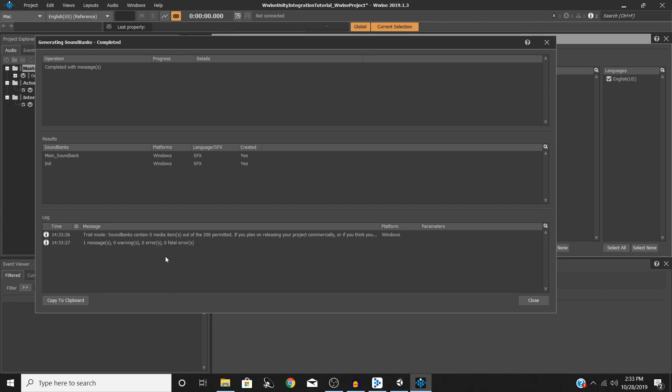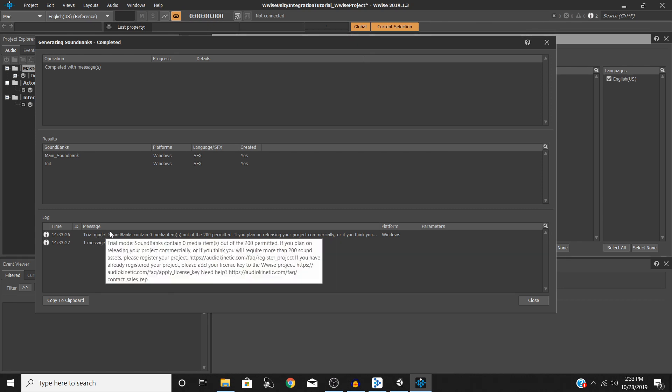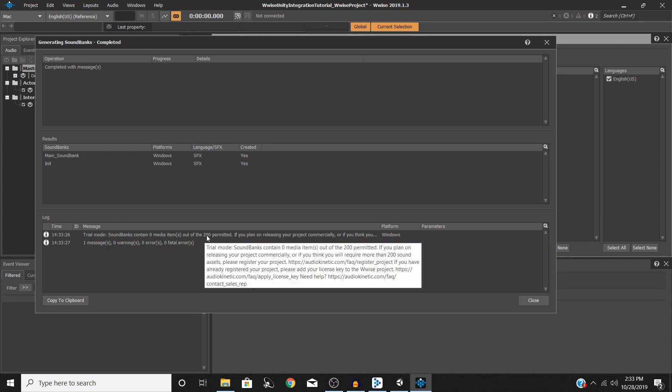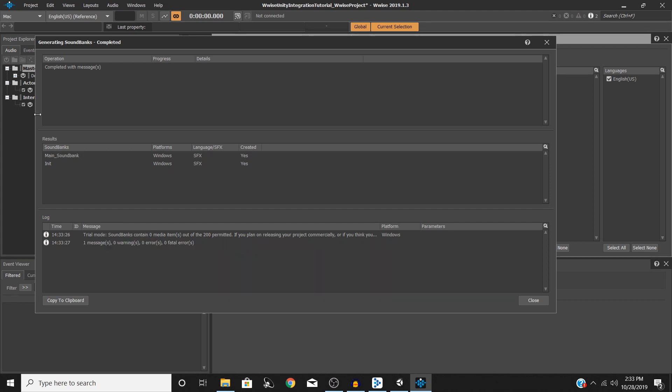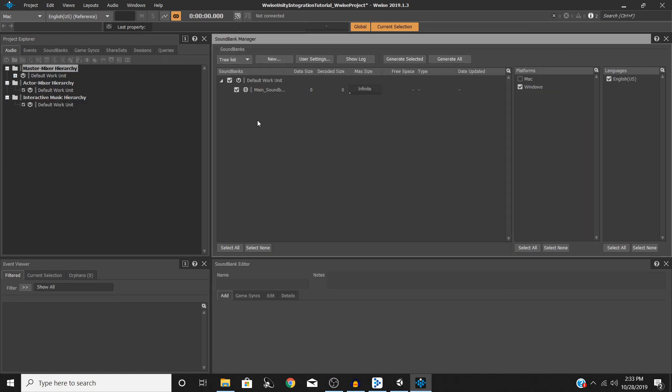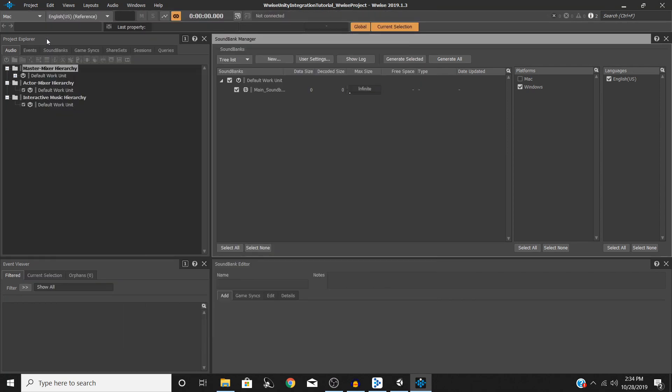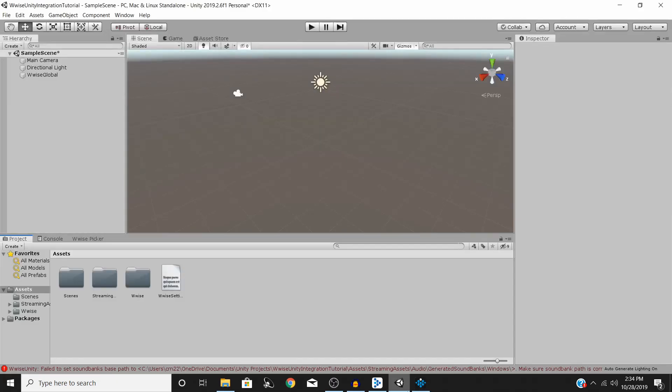We should have no errors here so one message zero warnings and if you're wondering about what that message is it's just this up here. The trial mode of Wwise only comes with the ability to use 200 sound SFX events. If you want to release your project commercially you have to get a license for it which I believe you can still do for free you just have to register your project with Audio Kinetic but that is besides the point. Go ahead and hit close then now that this has been generated I'm also going to go ahead and save my project just to make sure.